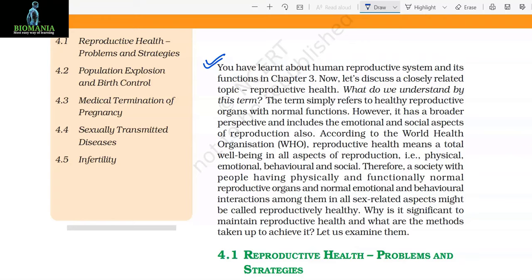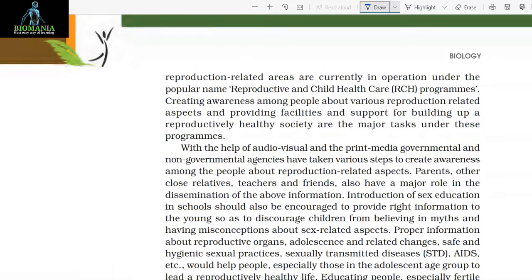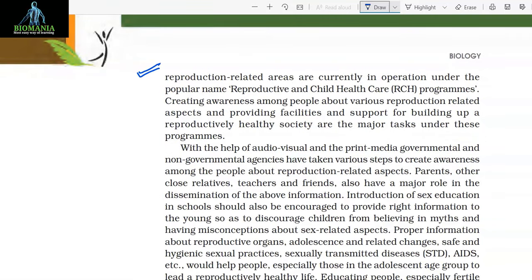Why is it significant to maintain reproductive health and what are the methods taken up to achieve it? 4.1 Reproductive Health Problems and Strategies. India was among the first countries in the world to initiate action plans and programs at a national level to attain total reproductive health as a social goal. These programs, called Family Planning, were initiated in 1951 and were periodically assessed over the past decades. Improved programs covering wider reproduction-related areas are currently in operation under the popular name Reproductive and Child Health Care programs.